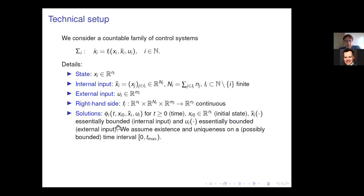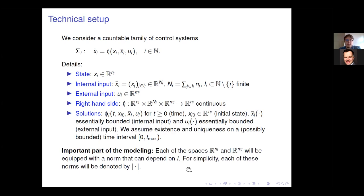One should be aware that x_i-bar is called the internal input and u_i the external input, but when talking about solutions, x_i-bar can be any essentially bounded function. Later, when we introduce the interconnection of all systems, x_i-bar will be a vector composed of the states of other subsystems, but not at this point. Also importantly, we equip each state space R^{n_i} and each input space R^{m_i} with a norm that can in general depend on the index i.